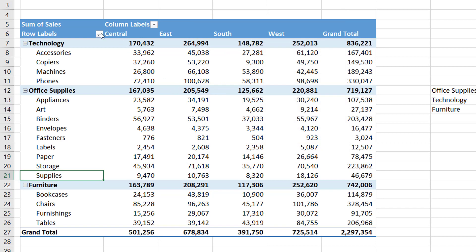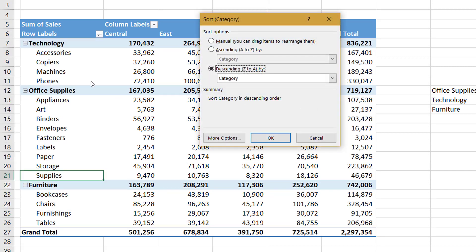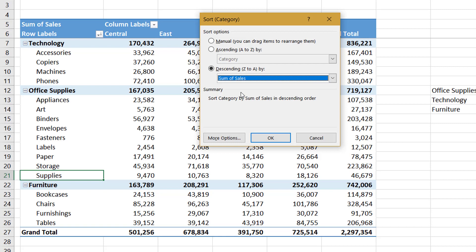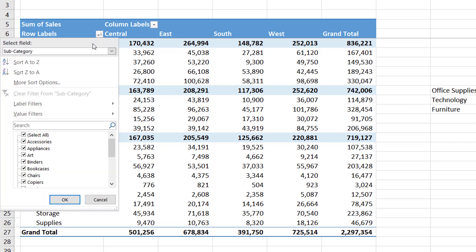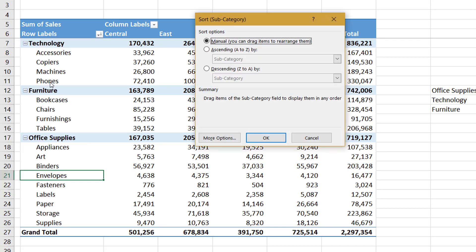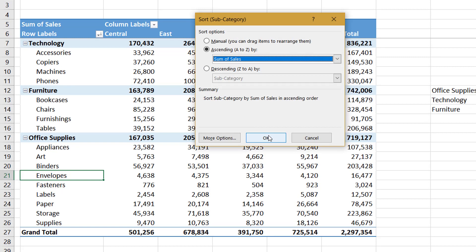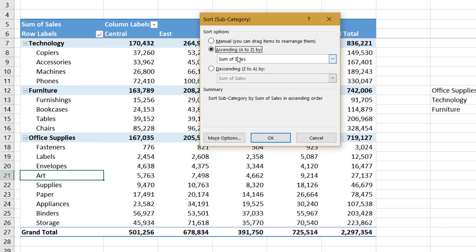Let us select the Category field and click More Sort Options. Here you can select ascending or descending order, and from this dropdown you can sort either by the category labels or by Sum of Sales — the value field. Clicking OK will sort in descending order, considering the values in the grand total area. Similarly, if you select Subcategory and open More Options, you can sort in ascending order of Sum of Sales, so all subcategory items will be sorted within their category. Based on the field selected, it will have an impact on the options in this More Options window.